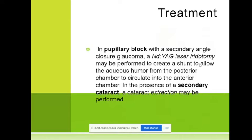The fluid passes not through the pupil but through these holes we make in the iris. It creates a shunt to allow aqueous humor to pass from the posterior to the anterior chamber. If we also have a cataract, we extract it and implant an artificial intraocular lens.